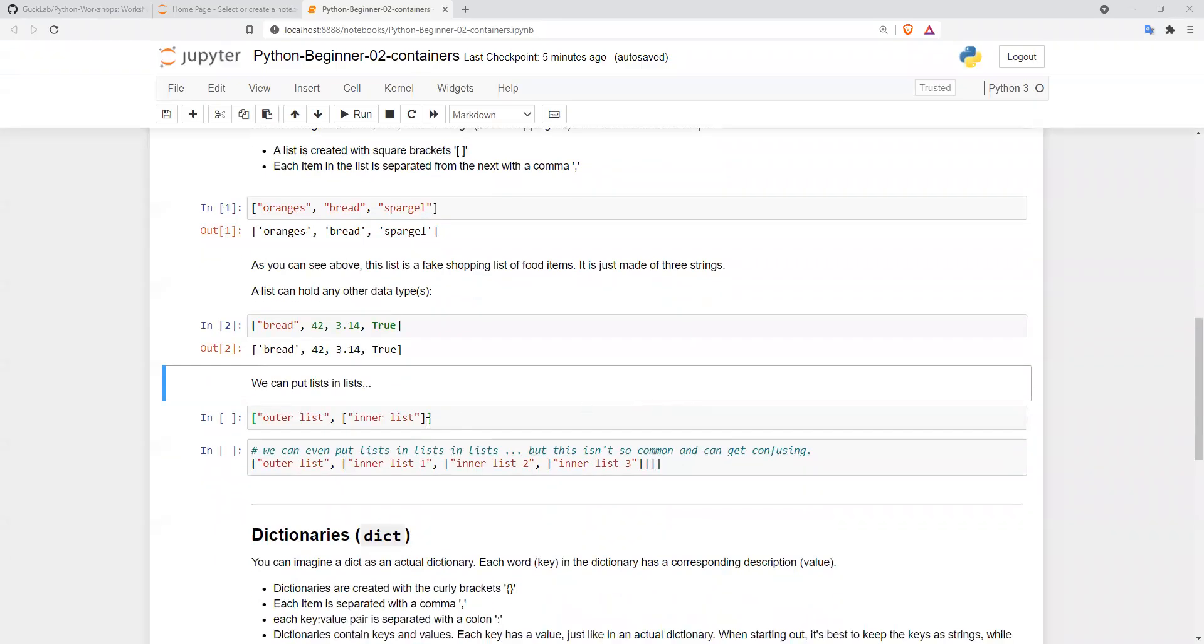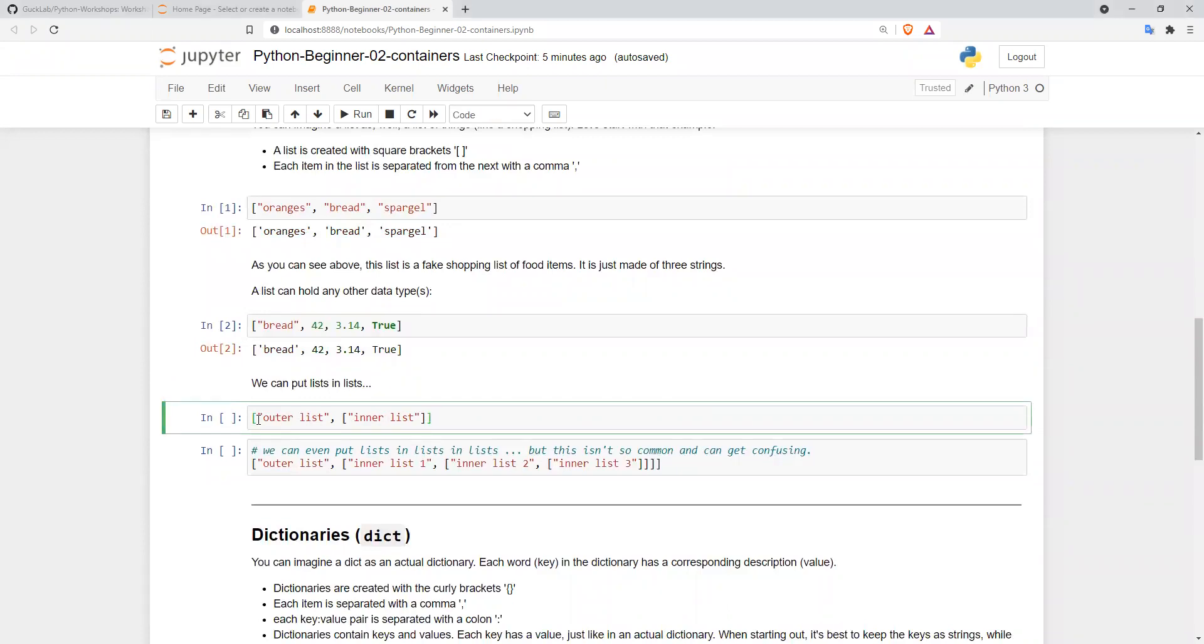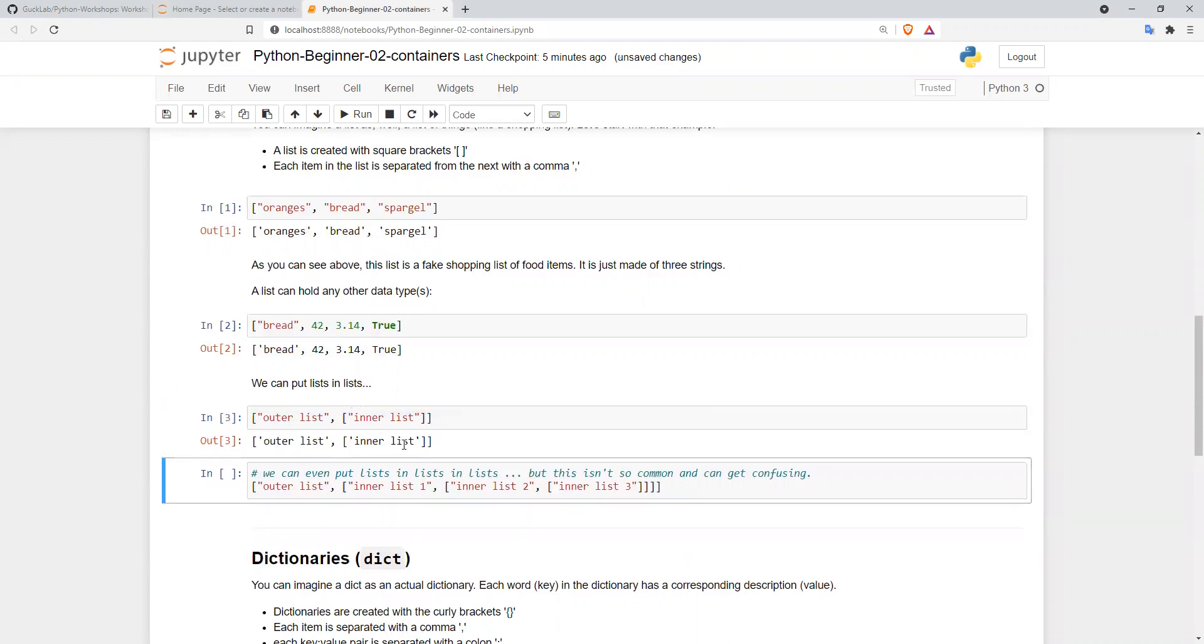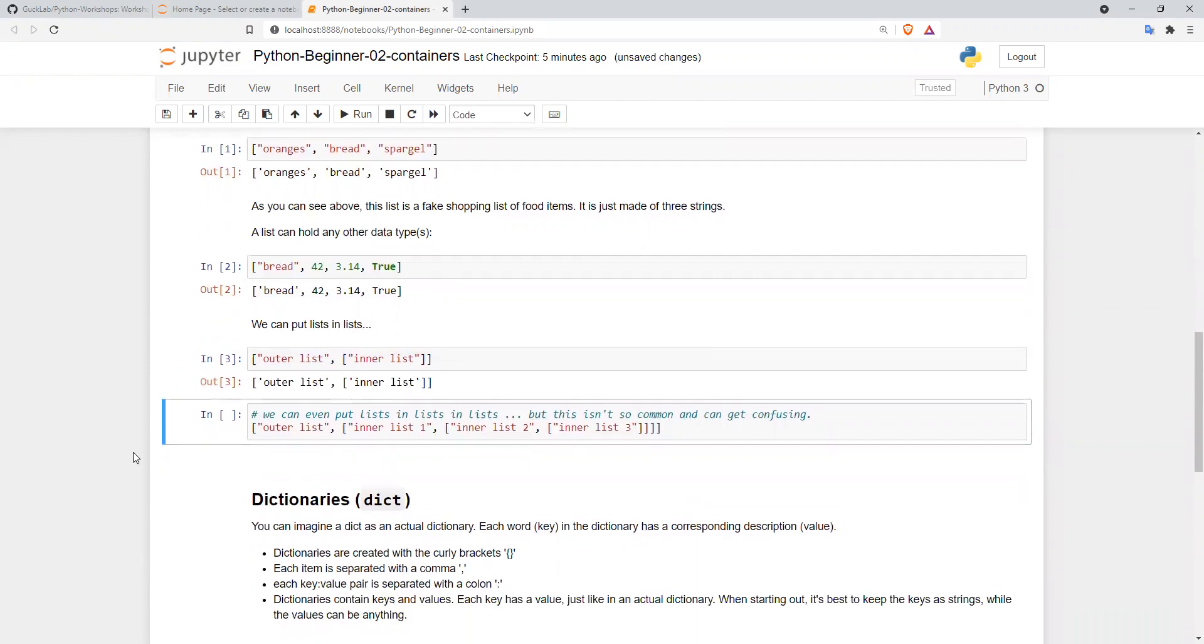We can also put lists in other lists. In this cell, we have an outer list, and within that, the second element is another list. You can see it outputs exactly what we put in.